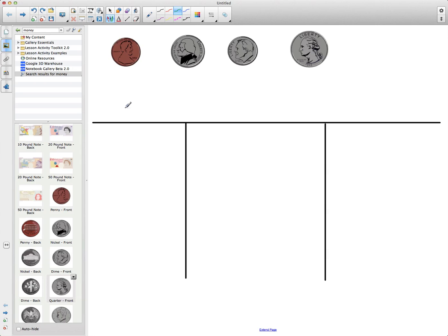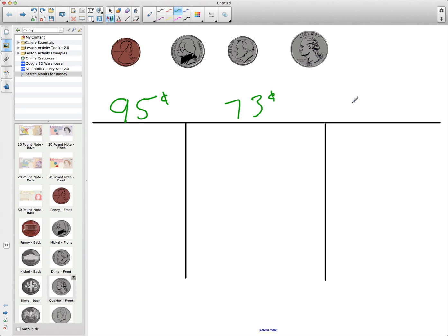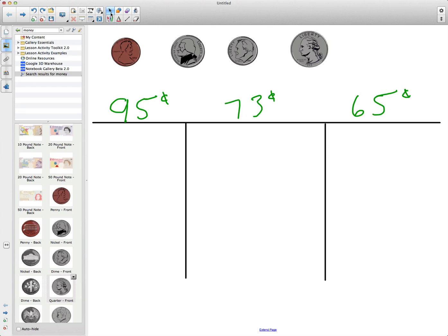we want 95 cents to be drawn out here. Okay, we might want 73 cents here and maybe 65 here. So now really the activity now becomes engaging because now kids have to come to the board and show that they understand how to make this change given these coins.